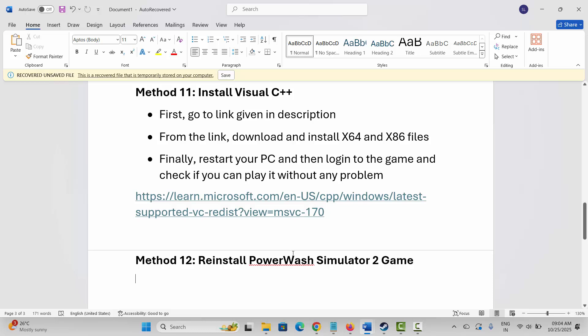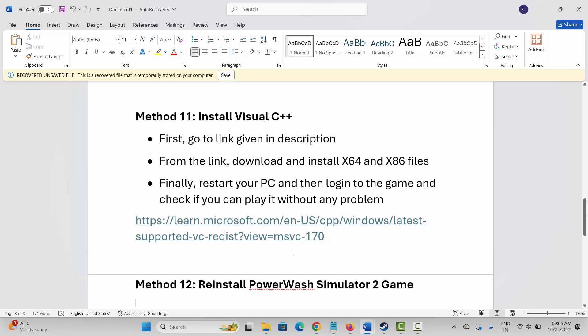These are a few suggested solutions to fix PowerWash Simulator 2 crashing, not launching, not loading, lagging, freezing, or other issues on PC. That's all for now in this video. Thank you.